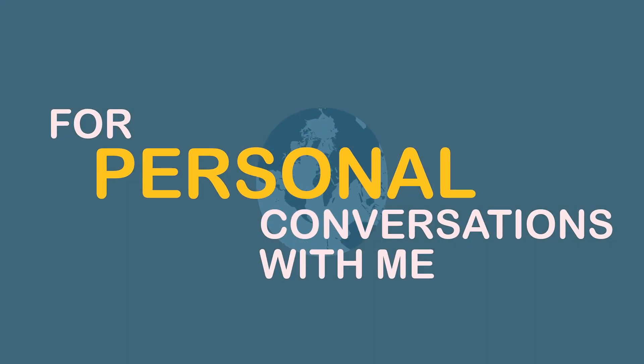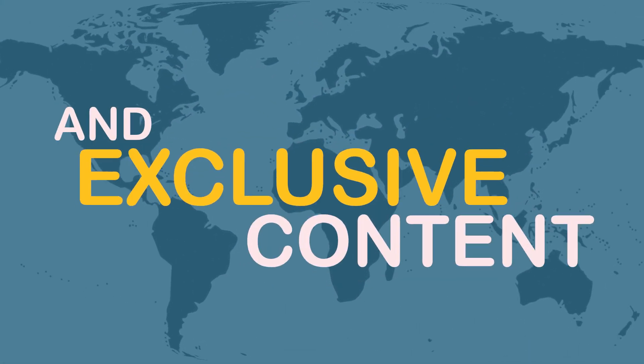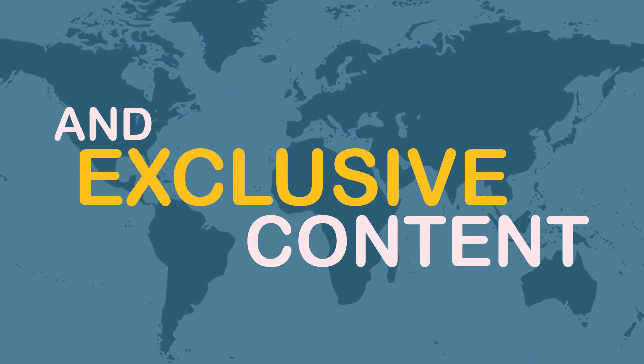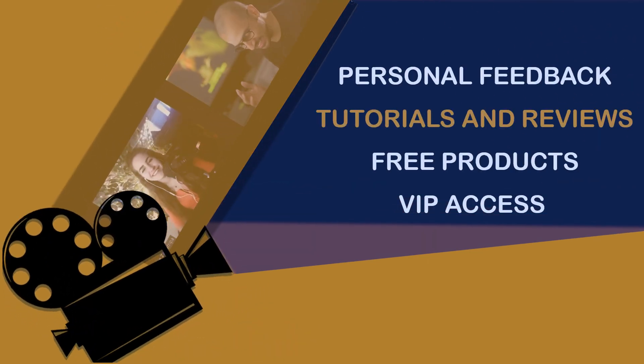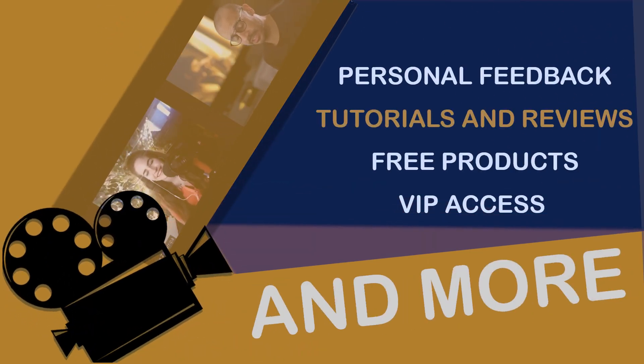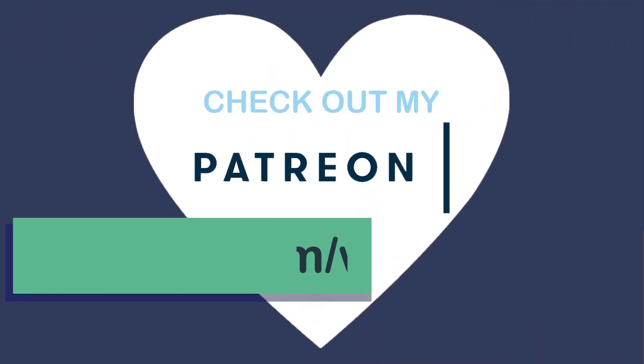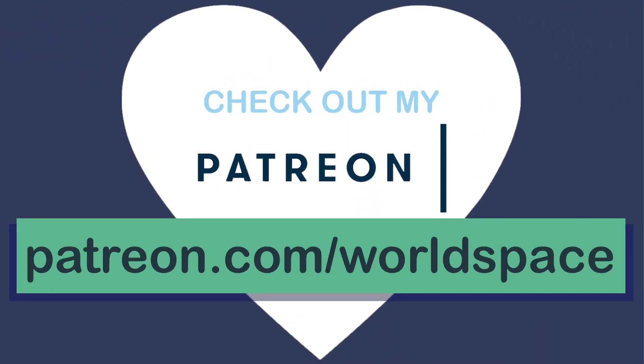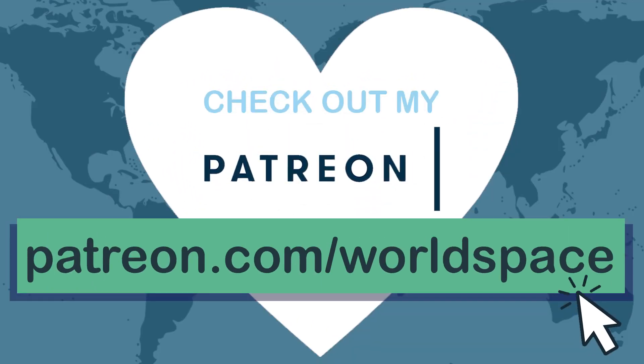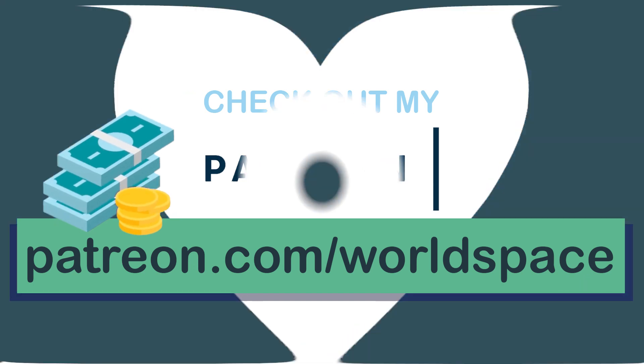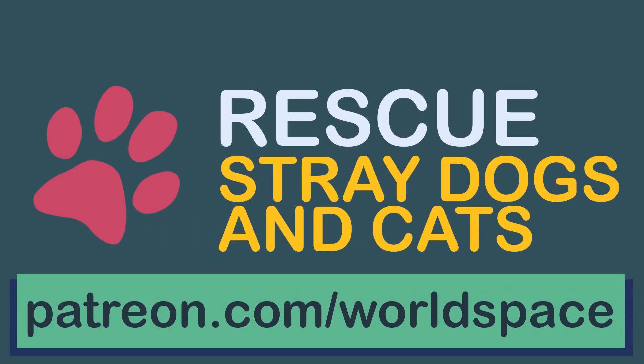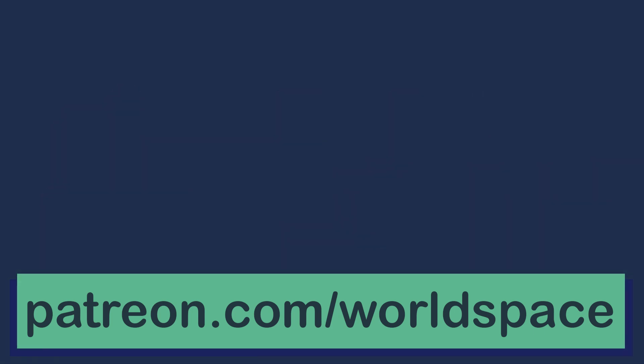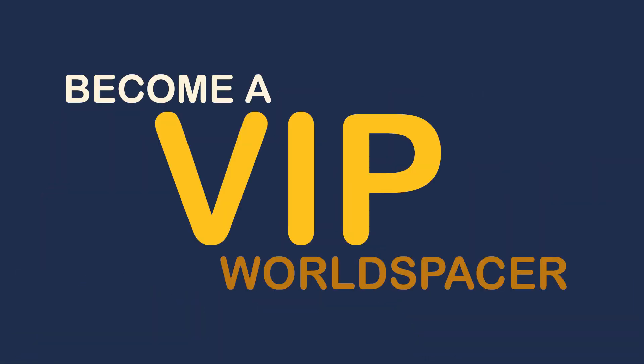For a more detailed conversation with me and for exclusive content like asking questions, having Zoom meetings with me, getting personal animation tutorials and more, just check out my Patreon. I will leave you a link in the description down below. For each dollar I receive, a percentage will serve to rescue stray dogs and cats. And you will unlock new content every week, so please check it out. Help me, help the channel and become a VIP world spacer.